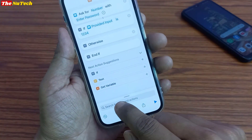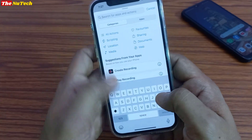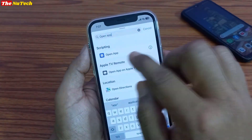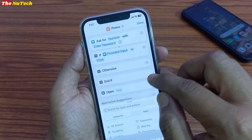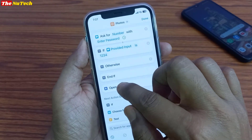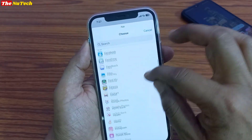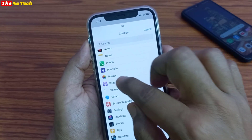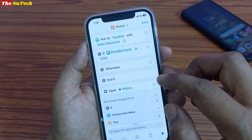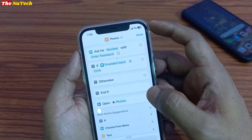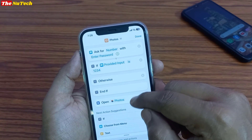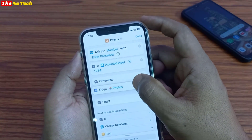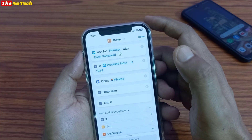Then you have to click on the search box and type 'Open App'. You will see Open App — click on it. Then click on App, and from here you have to select the Photos app. Here is the Photos app — select it. Then what you have to do is drag this to below the If statement, like this.